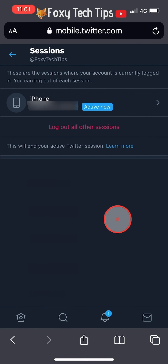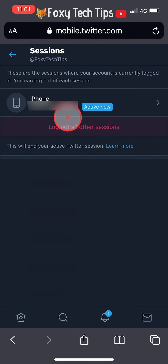The device you are currently using will now be the only device logged into your Twitter account.